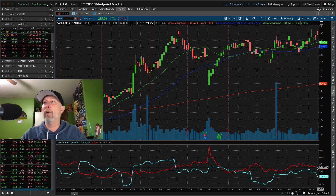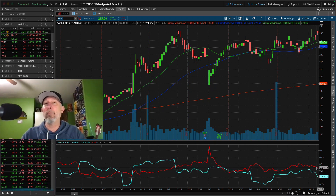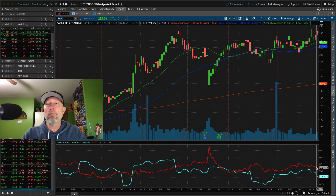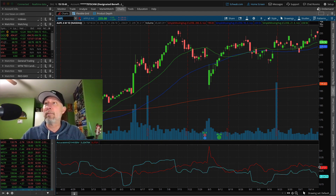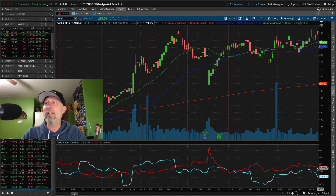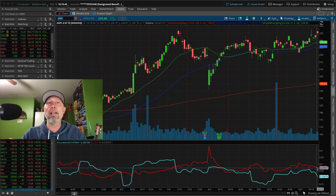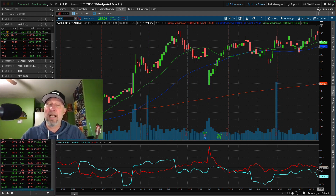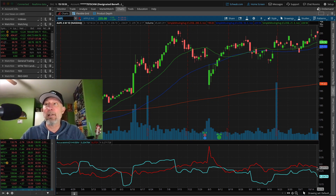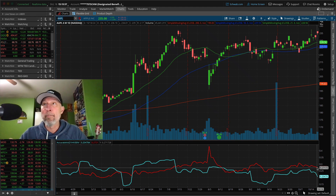Then we compare options prices against themselves — we look at where today's implied volatility is based on where it has been over the past six months. Just eyeballing this, it looks like it's about in the middle, so that's an indication that implied volatility is not particularly cheap or expensive. But then we have to look forward, and that's really important.